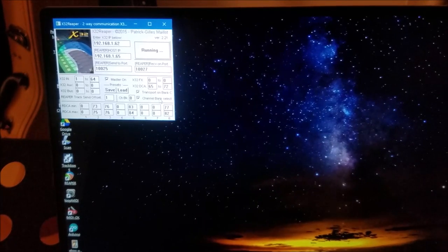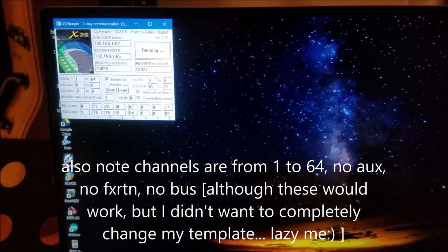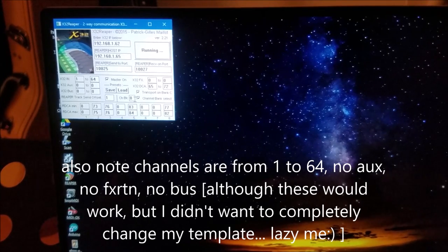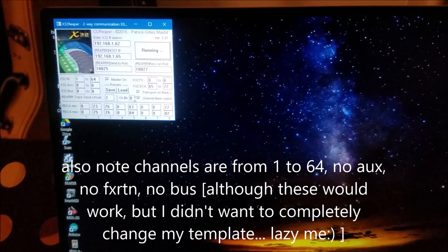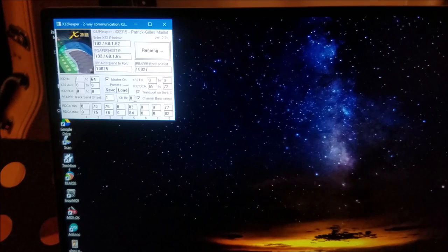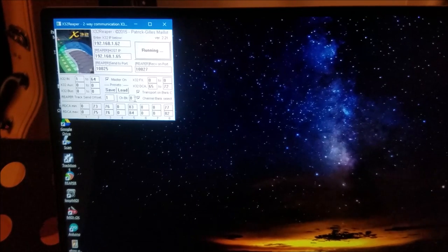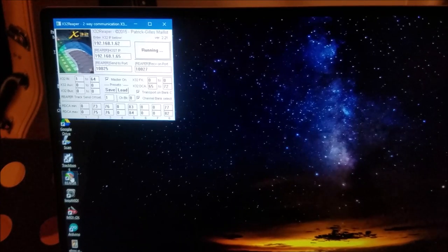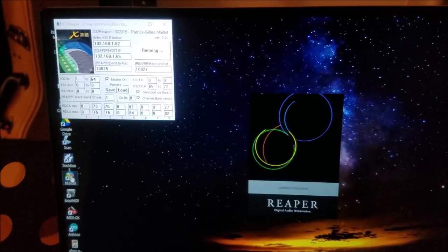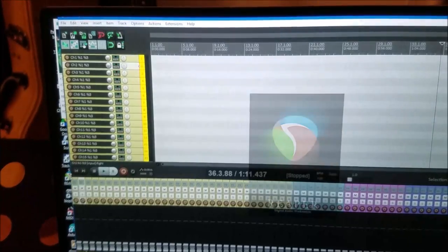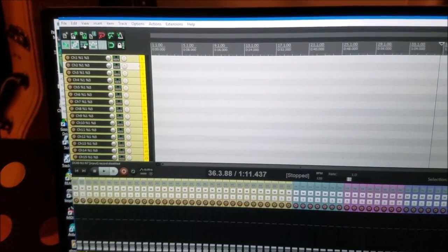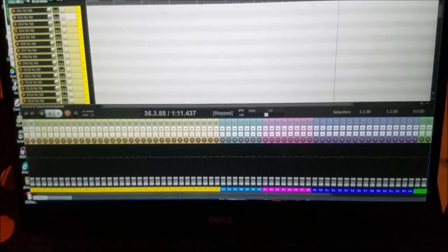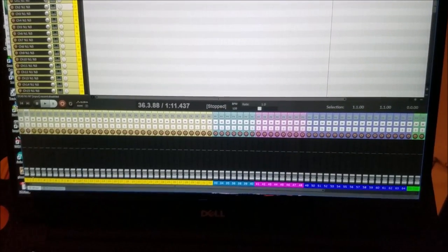You can also see that I've checked this button here which says channel banks select, and that enables channels being handled by banks of 32 channels. You can move up and down in those banks. Let's start Reaper. I have set up a template which has 64 Reaper tracks, and those tracks are going to be reflected in the x32.